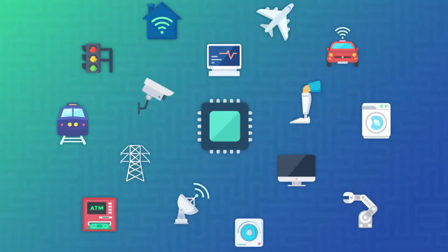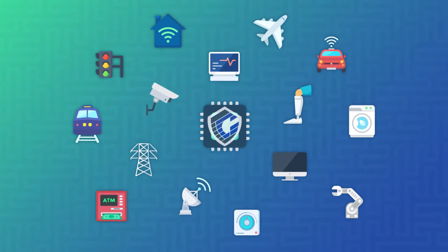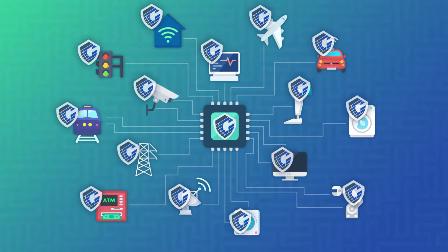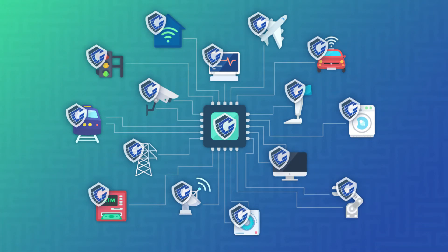But attackers can't change processors. By putting security at the heart of the device, CoreGuard delivers true computing security and slams the door shut on cyber attacks.